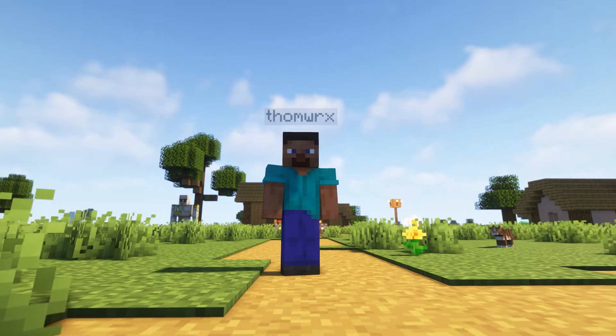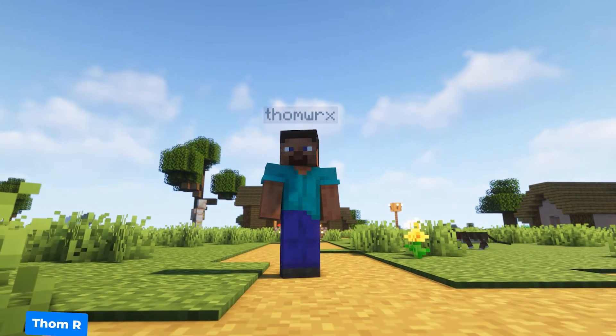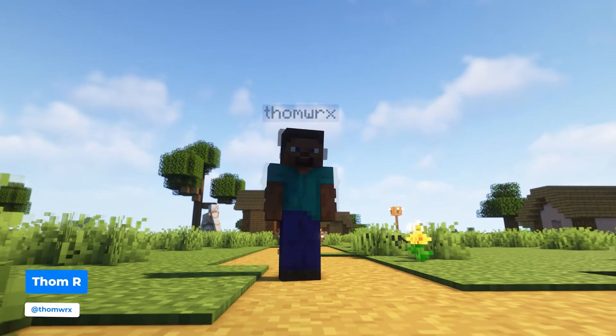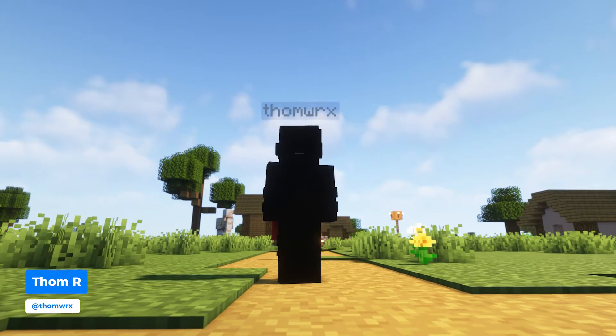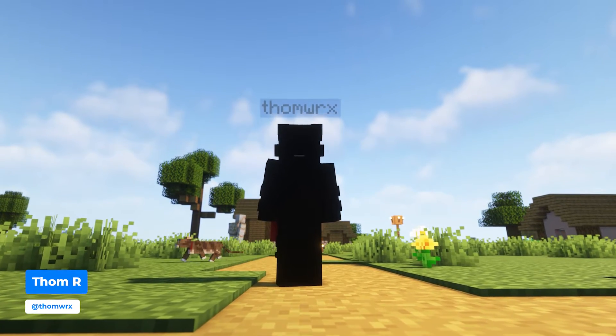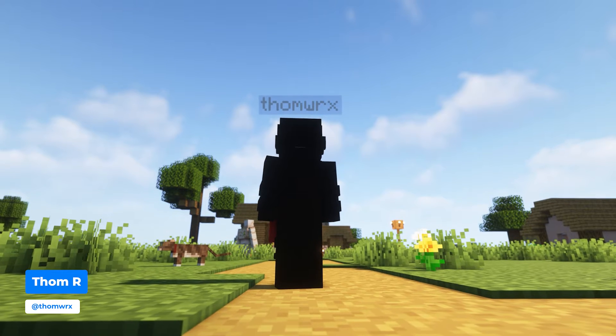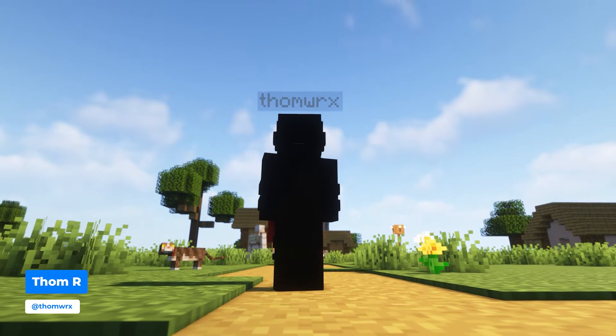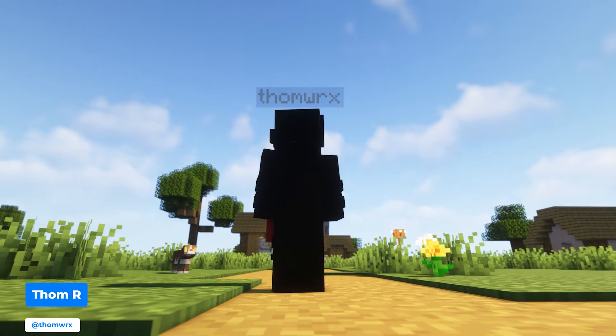Have you found a cool Minecraft skin you like but aren't sure how to apply it to your character? I'm Tom from Shock Bite and in this video I'll be guiding you through exactly how to change your Minecraft Java Edition skin.